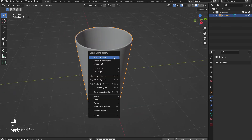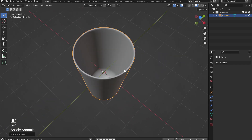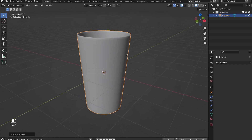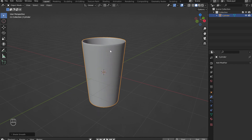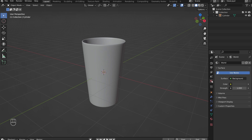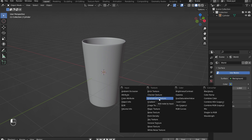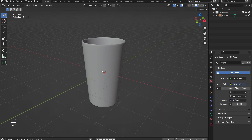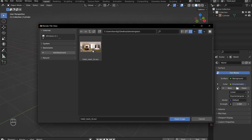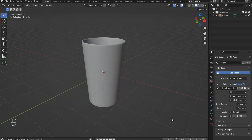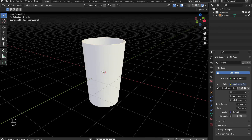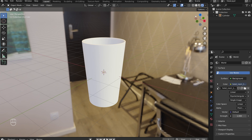Right-click and select Shade Smooth. Now we'll add in an HDRI to give the model a realistic look with good lighting. In the World menu, under Color, select Environment Texture. Open an HDRI — these can be downloaded for free from websites like Polyhaven. Now, in the render view, the background that was just imported can be seen.